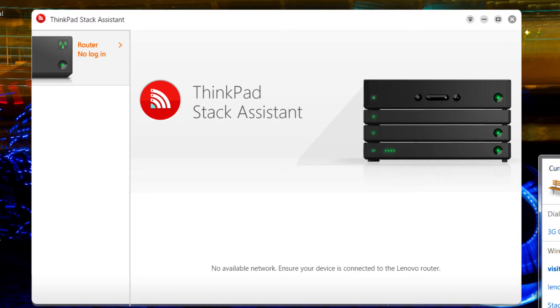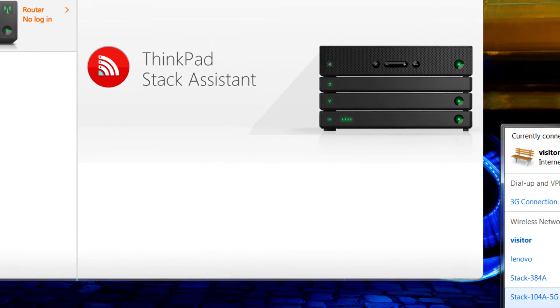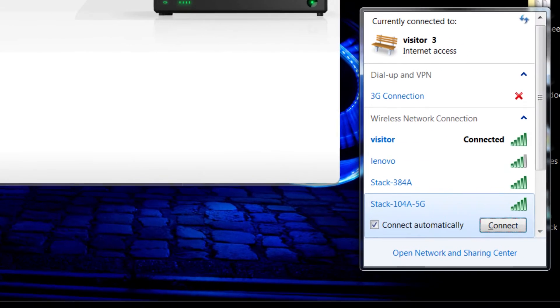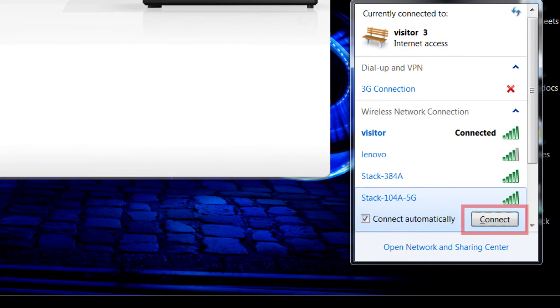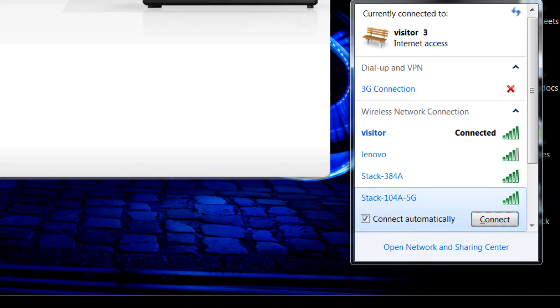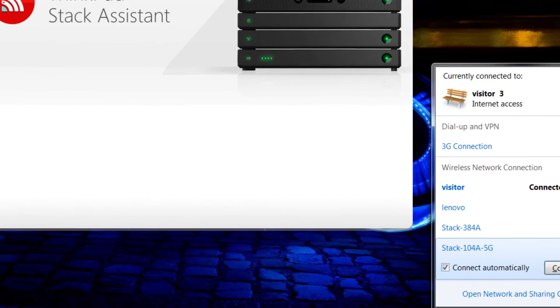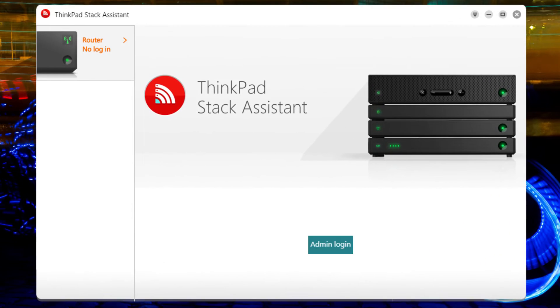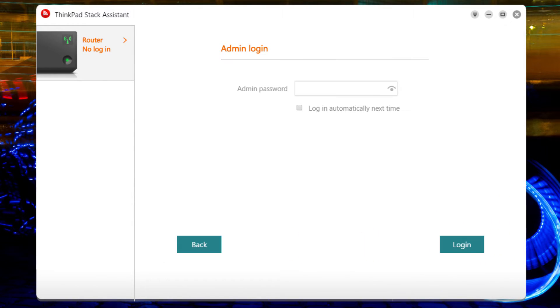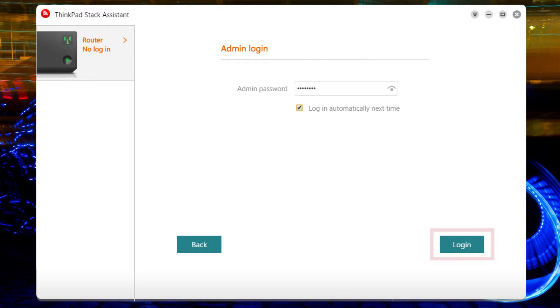You're ready to connect your Windows device to the ThinkPad Stack system. If you cannot make a connection, try rebooting the system. Enter your administrator password. If you want to be logged in automatically from now on, check the box. Select Login.